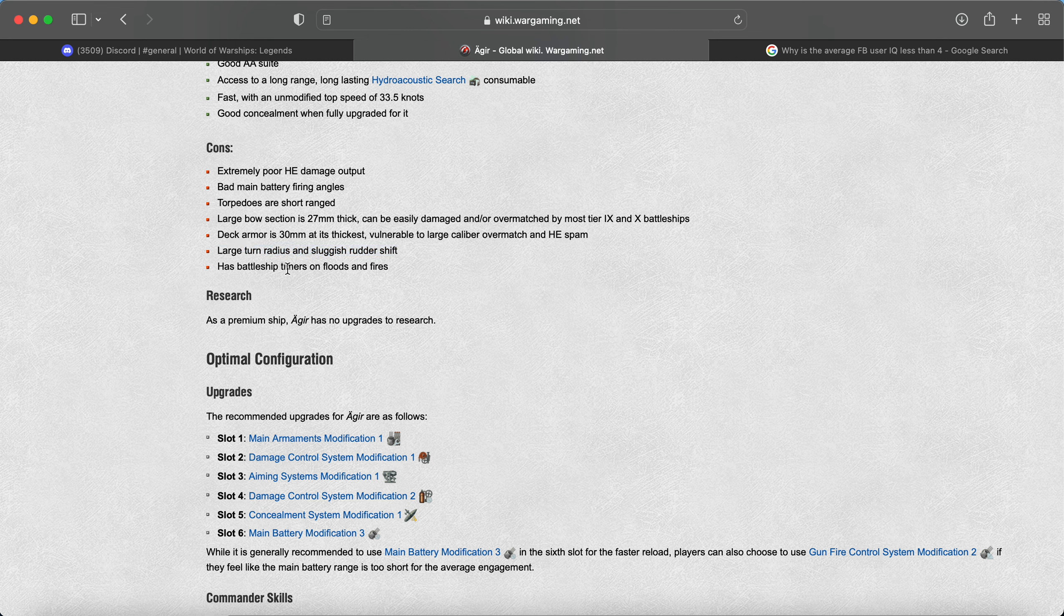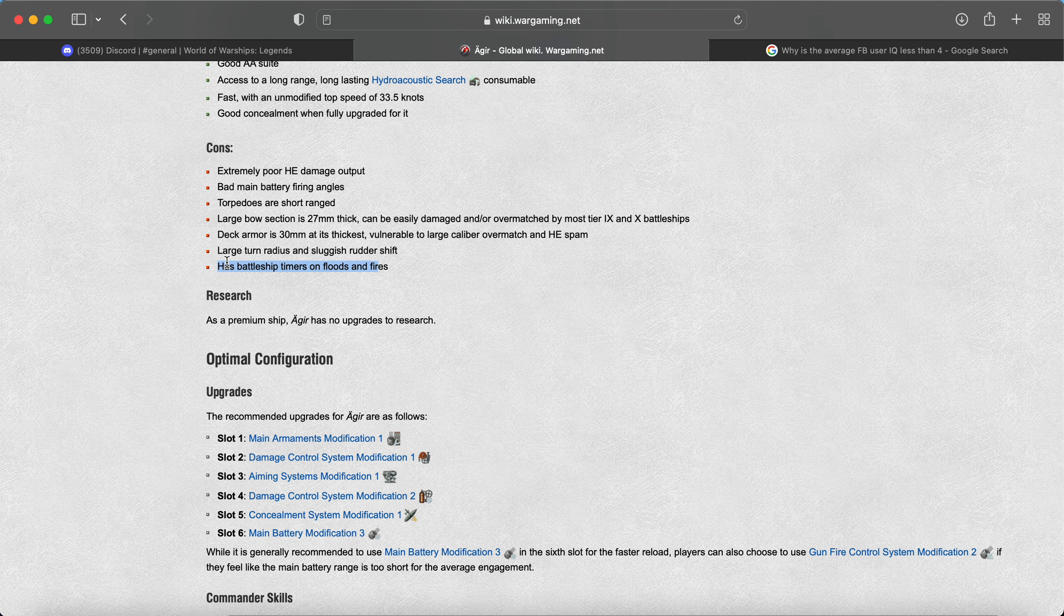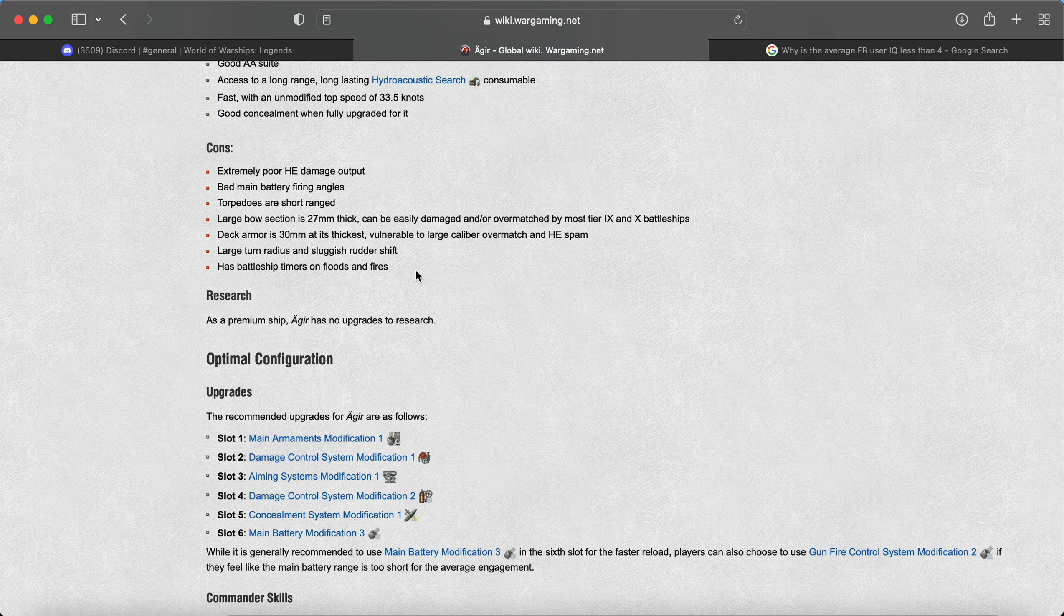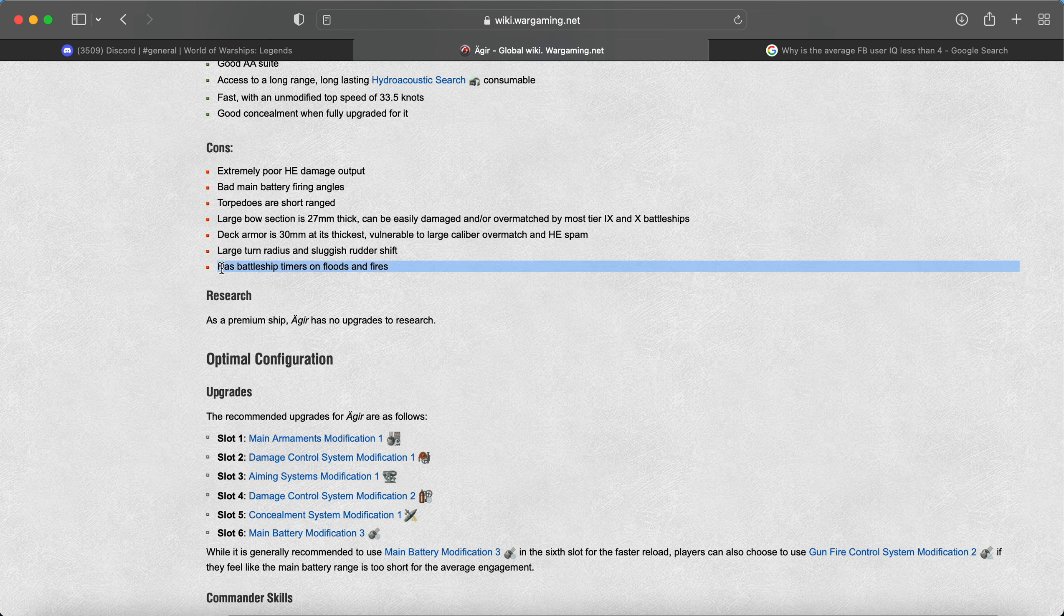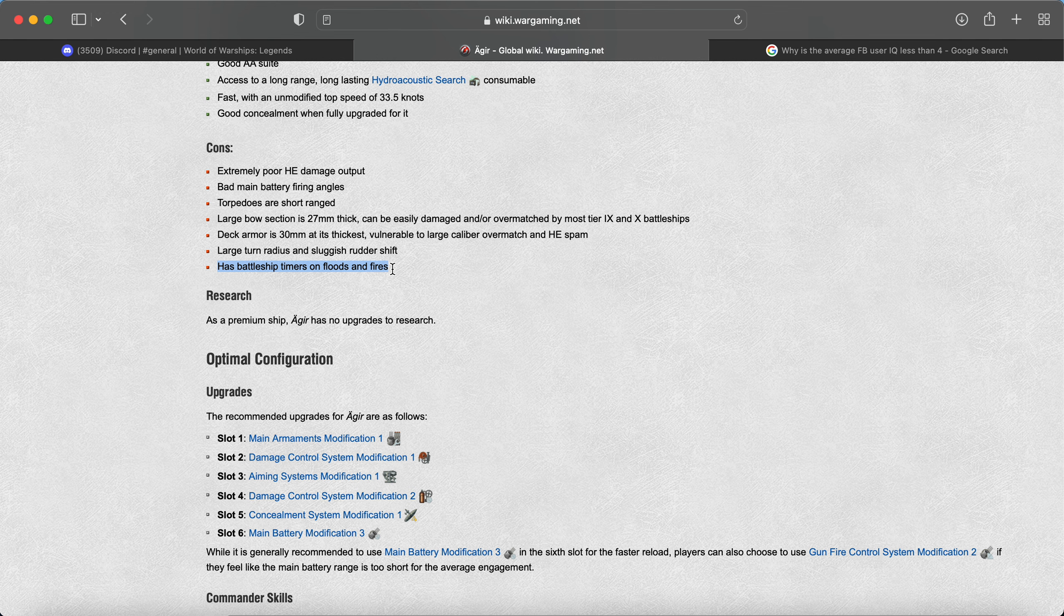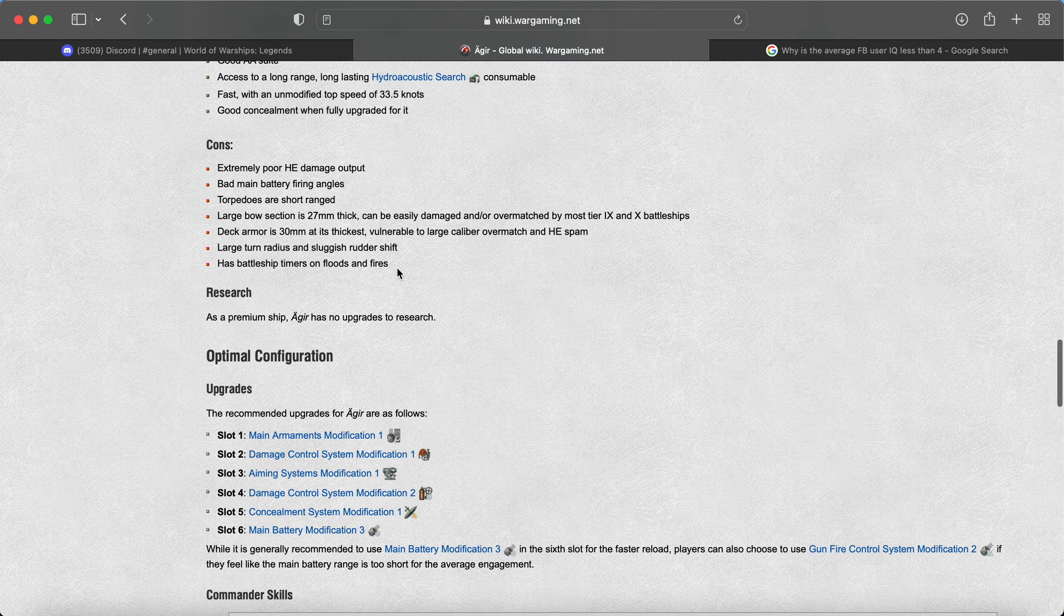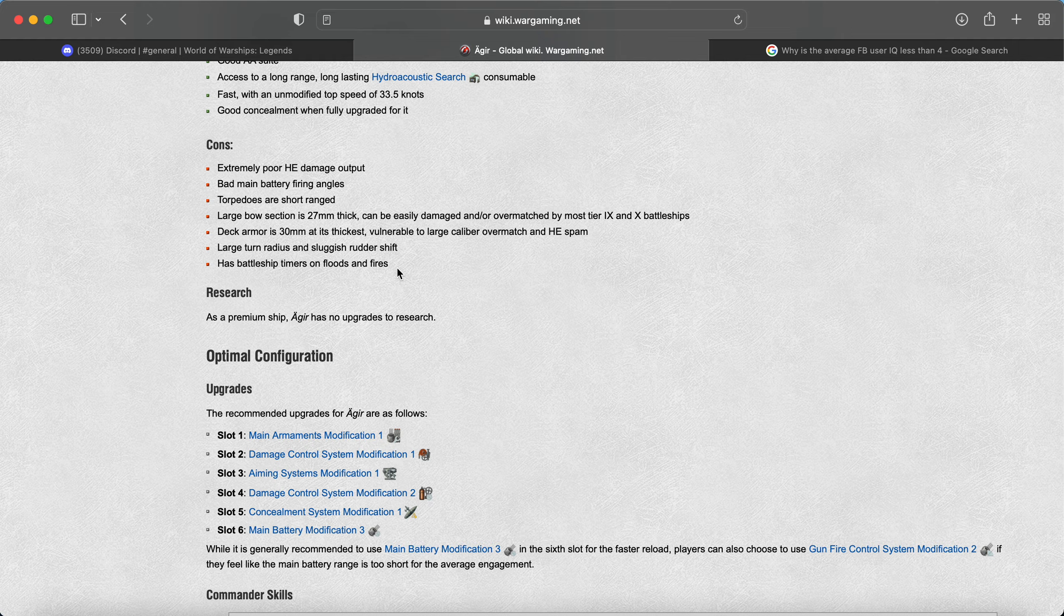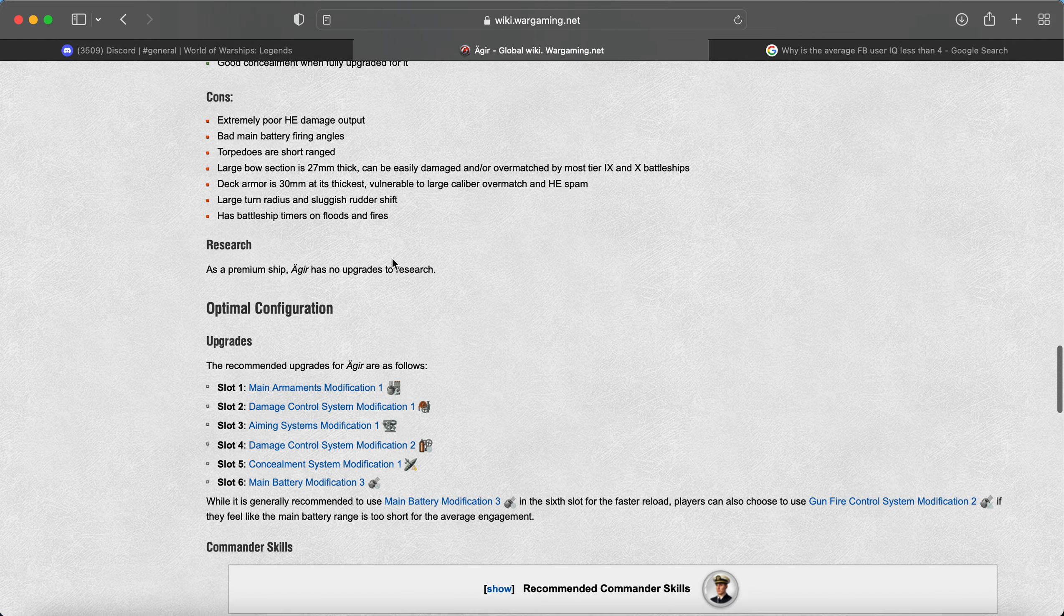Has battleship timers. Ooh, that's going to be a huge problem, especially in Legends. I mean, the HE spam is prevalent. But maybe they will adjust it. I think they adjusted Stalingrad's to like 45 instead of 60 maybe or 115. I'm not exactly sure. But what that means is you'll have longer timers, obviously, on your floods and fires as opposed to the cruiser timers, which is lower.